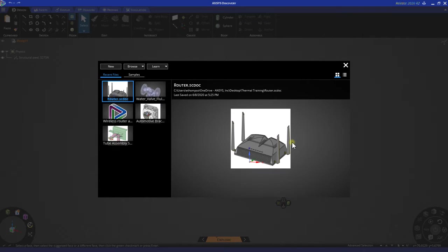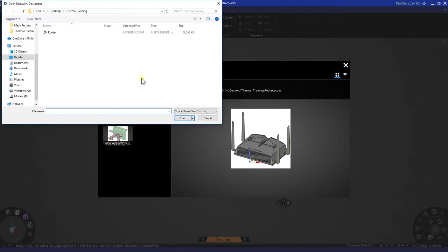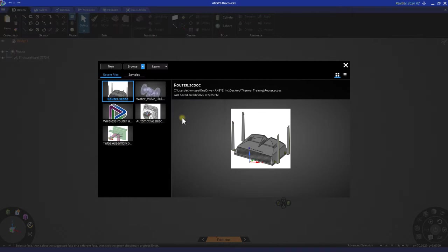From here we need to load our geometry. Let's go to browse, select the drop-down arrow, and then open geometry file. From here, navigate to the appropriate file location, select your file, and choose open.